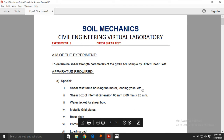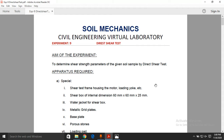Good evening everyone. Today we are going to discuss the experiment called the Direct Shear Test. Previously we had discussions on how to classify soil and how to find permeability and consolidation characteristics. In this session, we are going to assess the shear strength parameters of a soil, which we need in order to proceed with a number of soil mechanics and foundation engineering calculations.